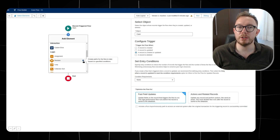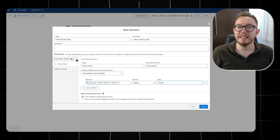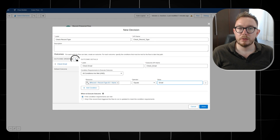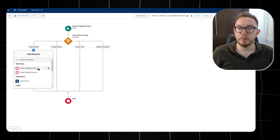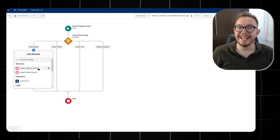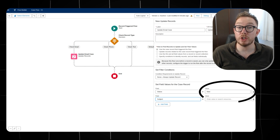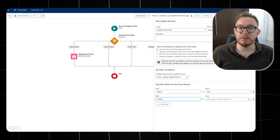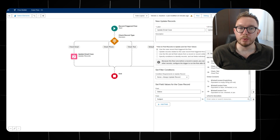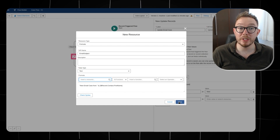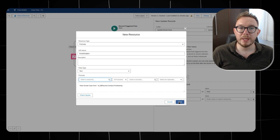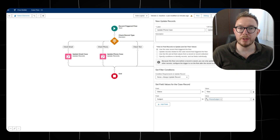From here, we use the decision element to check the record type — give the element a name and look at the record's record type name. We can use the plus element to create additional decisions and duplicate all decisions for the text and phone types. Then we can add an update triggering record element under the email decision branch, give it a unique name, set the status to new, and map the subject. To create a dynamic value like in Process Builder, we create a new formula resource, select the formula resource type, give it a name like email subject, select data type of text, and add the formula. We then save the resource and duplicate this work for the phone and text branches.